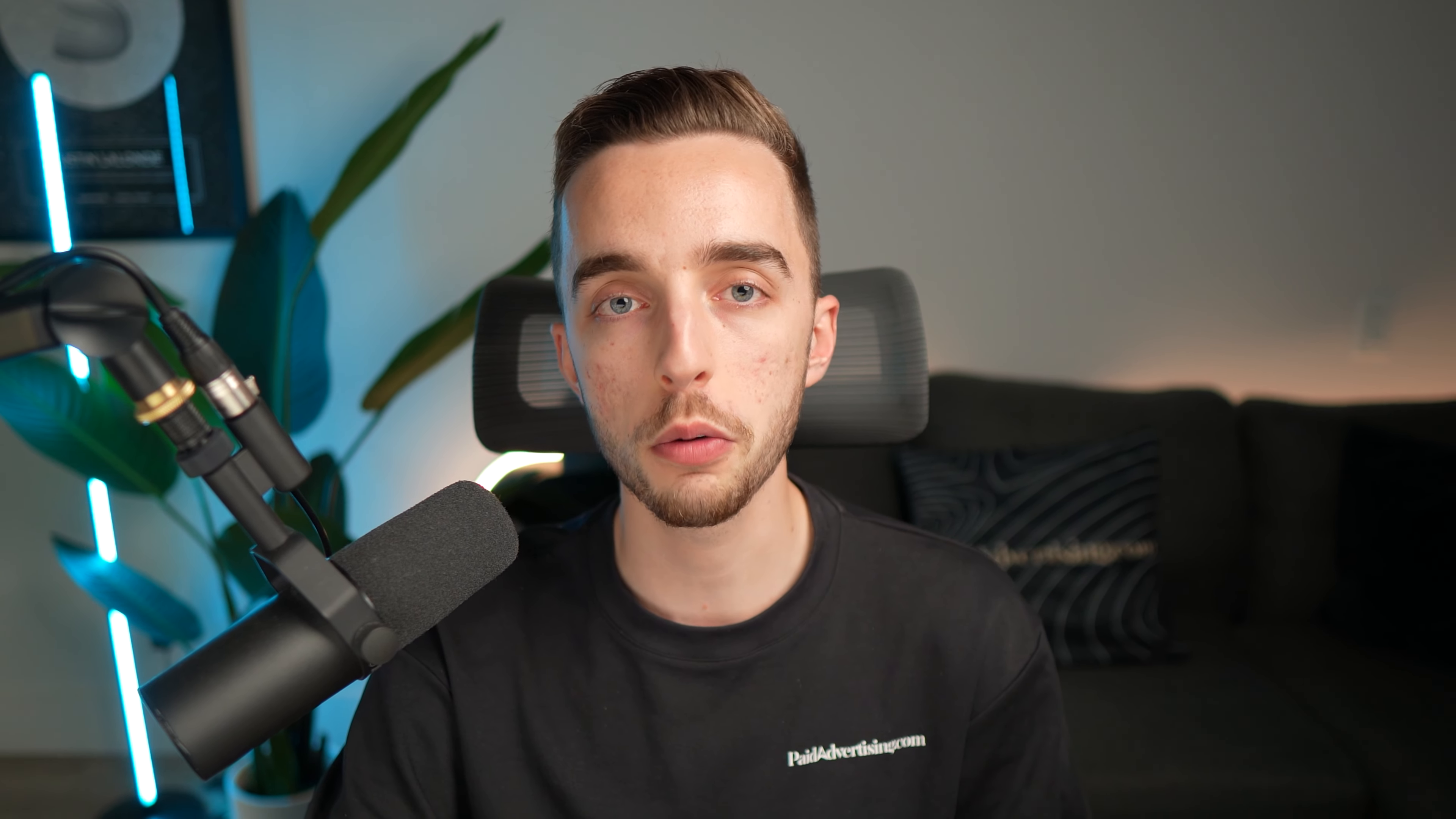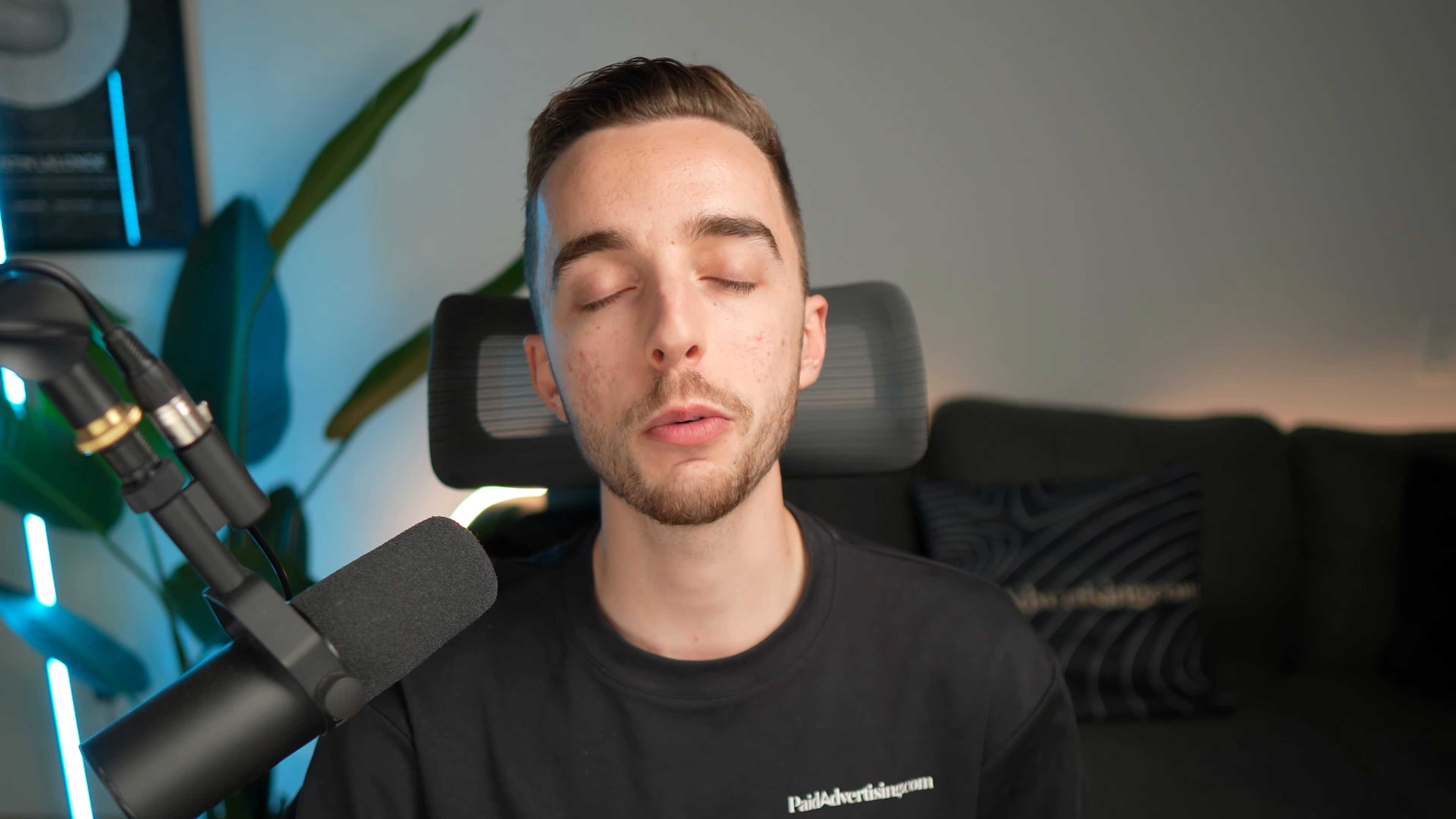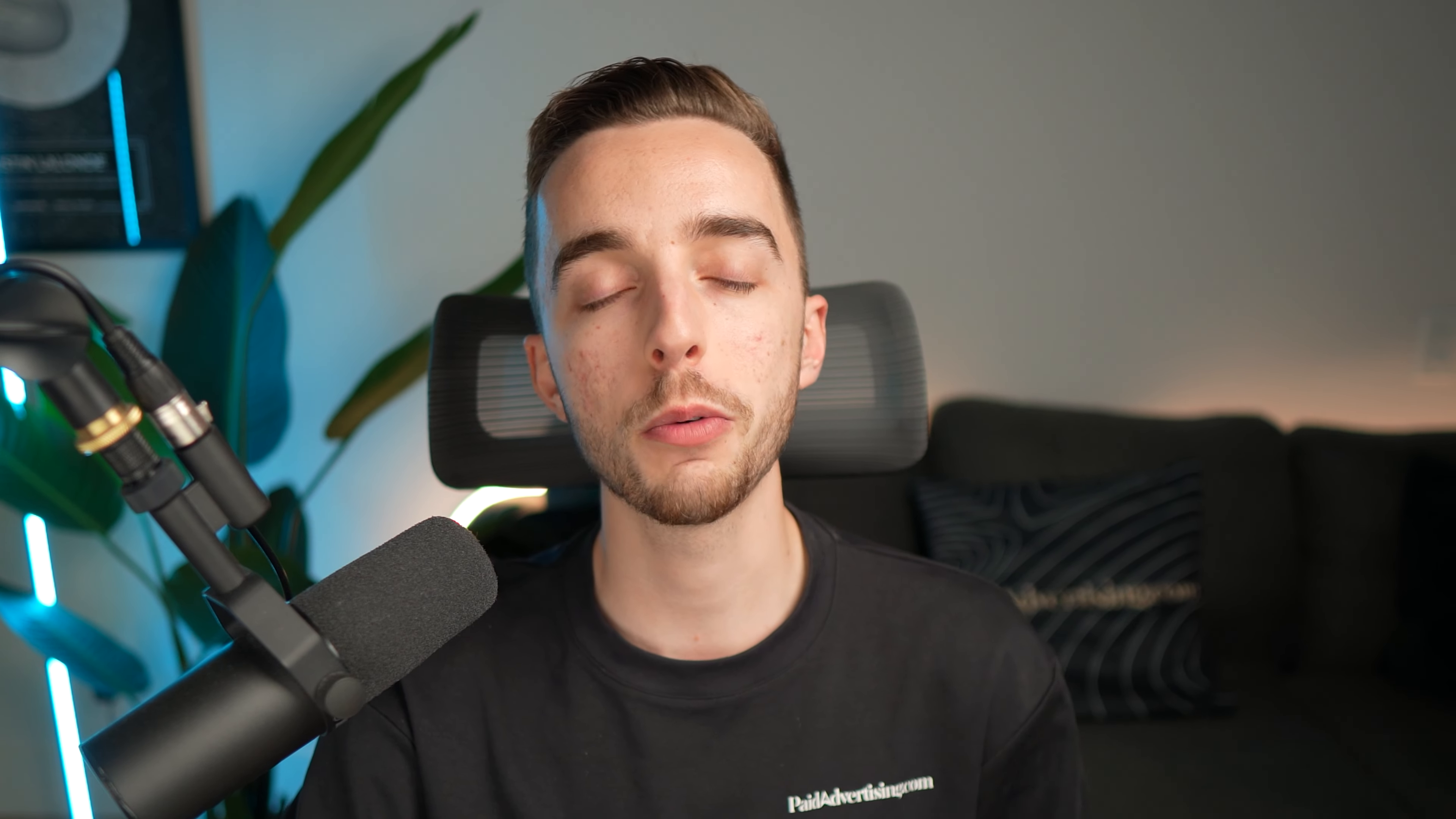So I hope you've enjoyed today's video. If you made it all the way through and you are an e-commerce or info product business, wanting to work with a Facebook, Google, or TikTok ads partner, click the link down below and book a call to speak with our team at paid advertising.com today. And on that note, I'm going to wish you an amazing day. Check out other videos of the channel for some more useful marketing tips, and I'll see you in the next one. Peace.